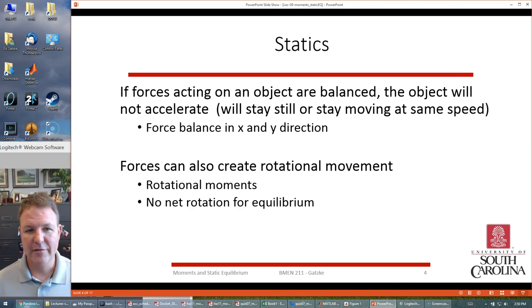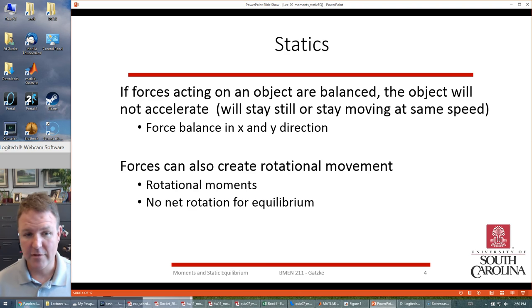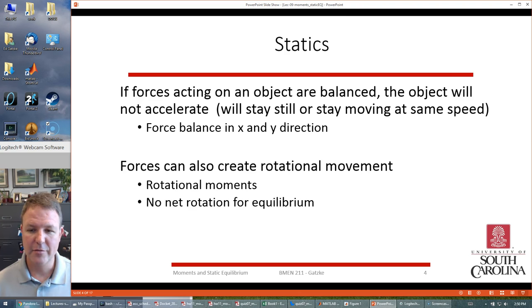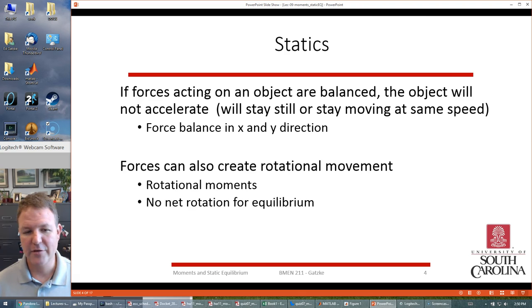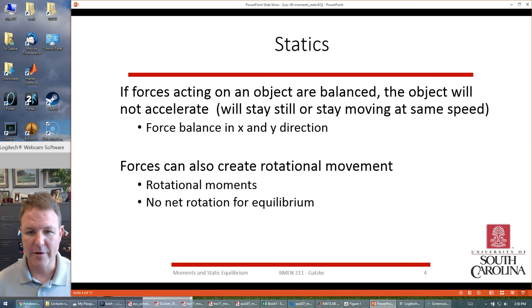You have to balance the forces in the x, y, and z directions if you're doing a 3D problem, but you also have to balance the rotational movement. We have to look at rotational moments and we need all rotational moments to balance so that we get static equilibrium.